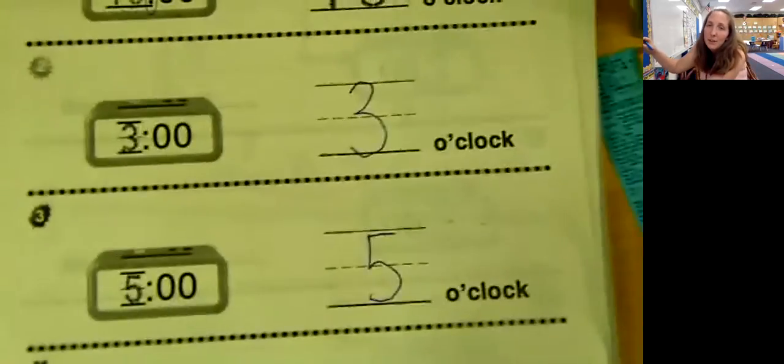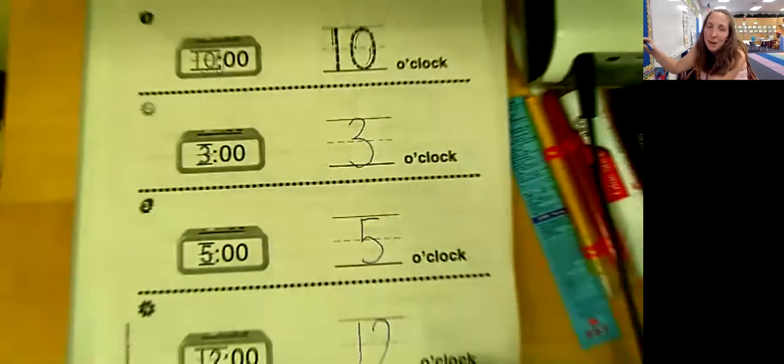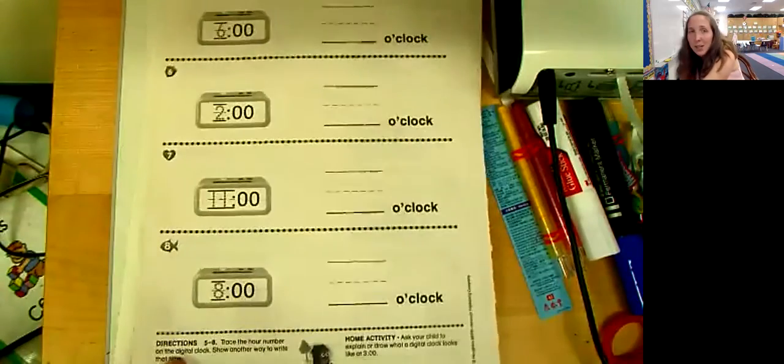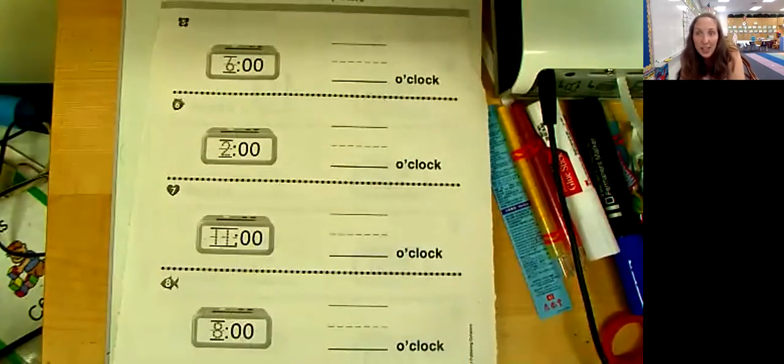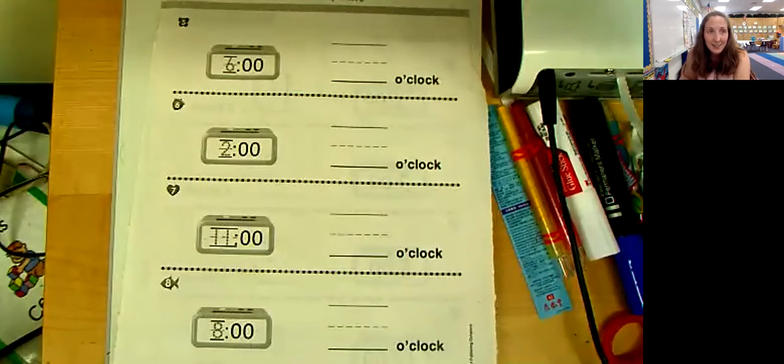The backside of this paper looks exactly the same. You're just going to tell me what hour you're in, what o'clock it is. And that's it.